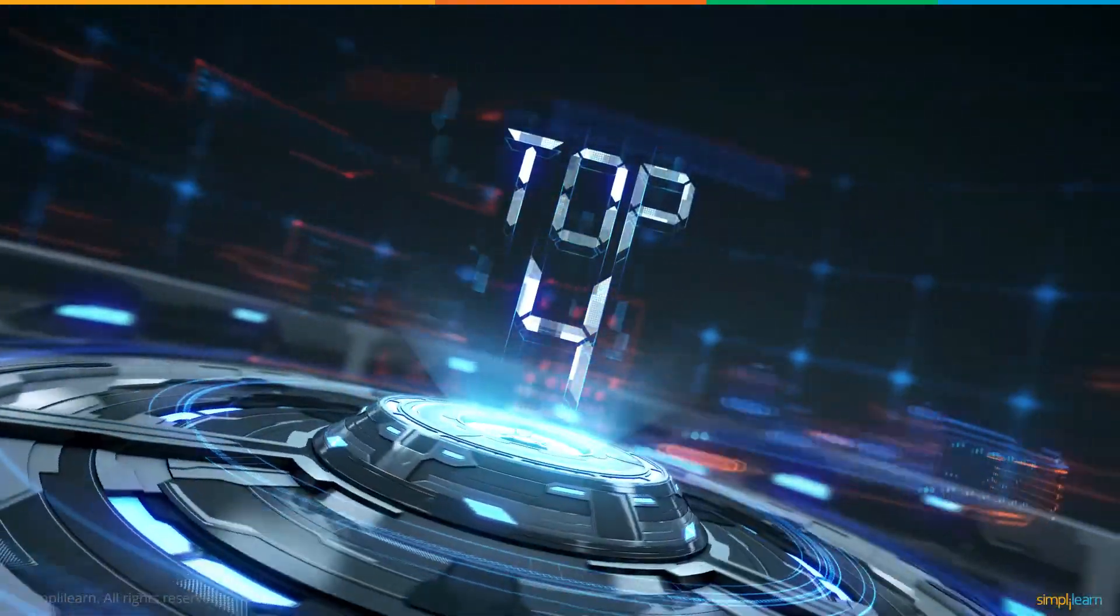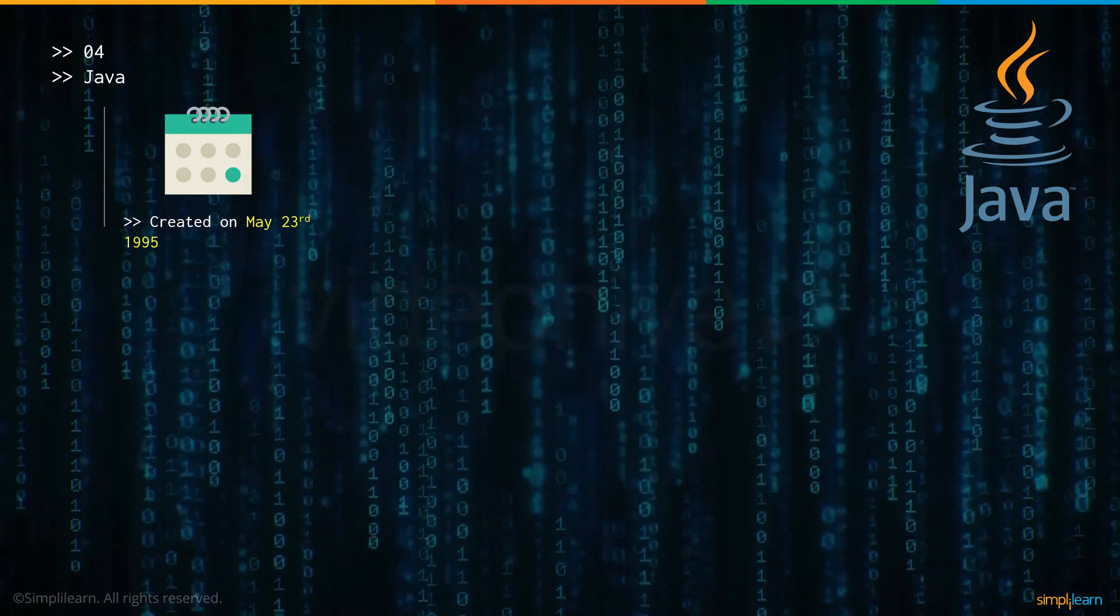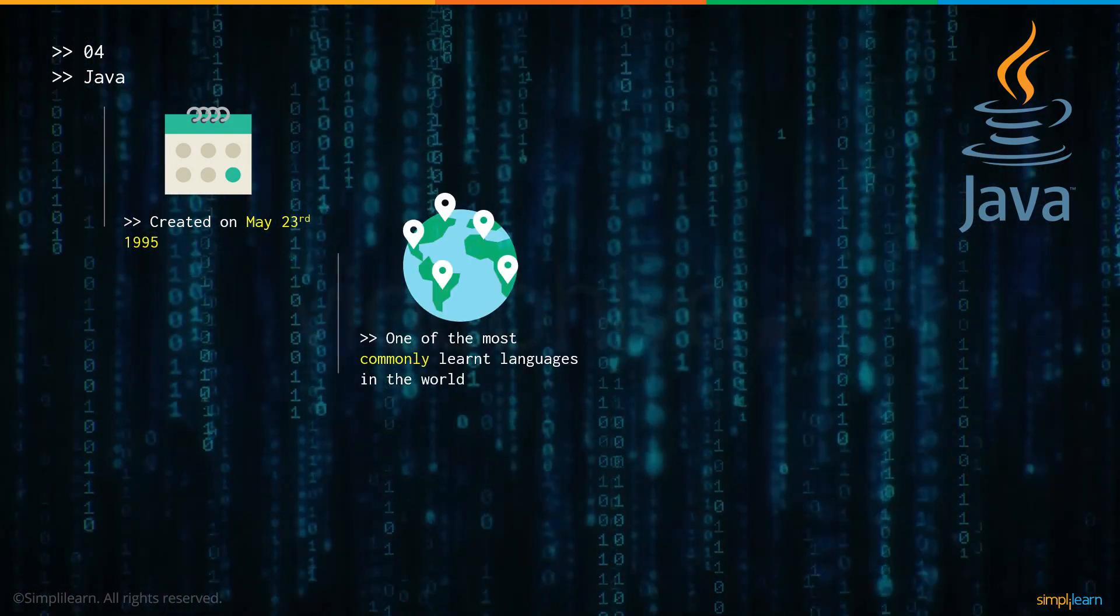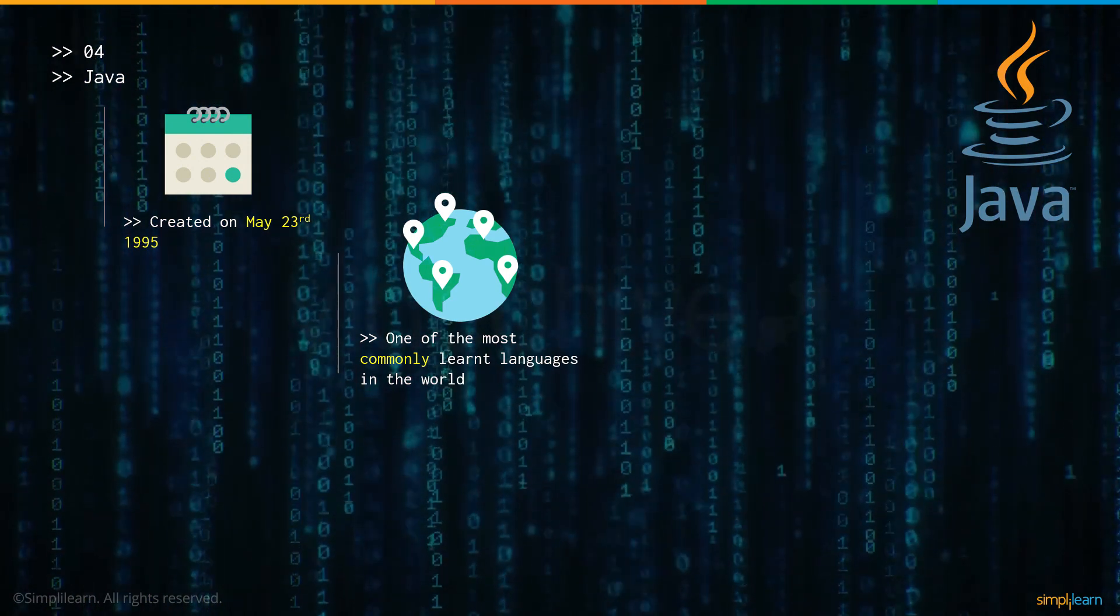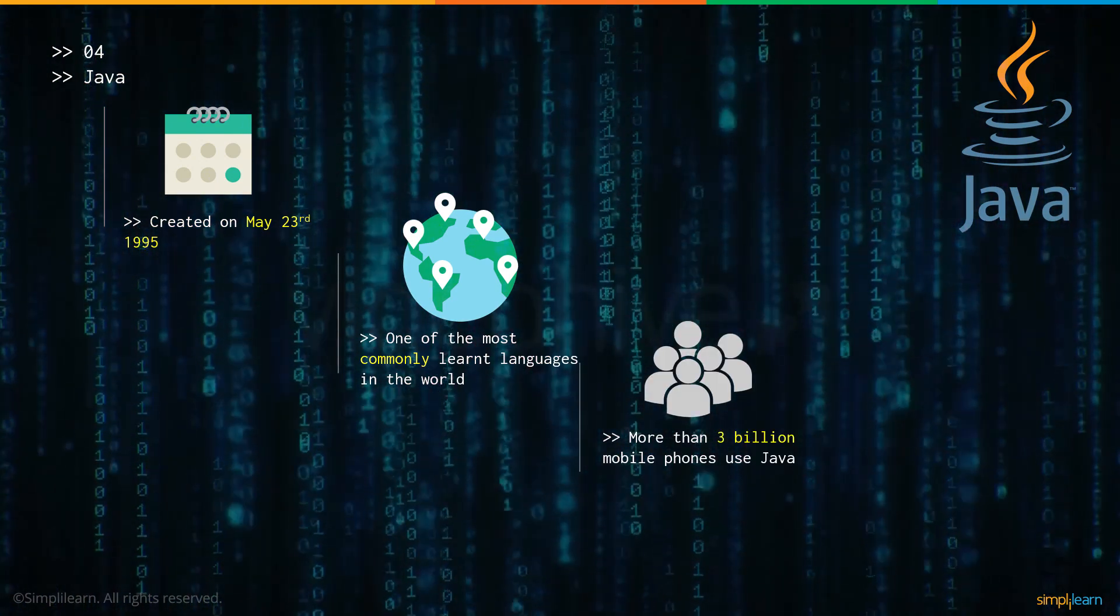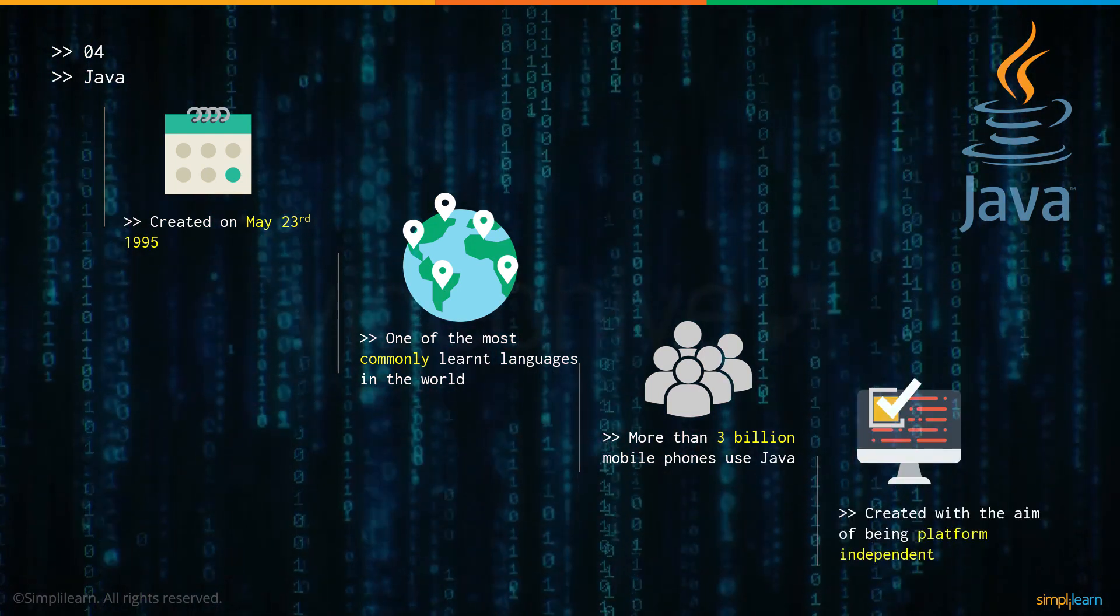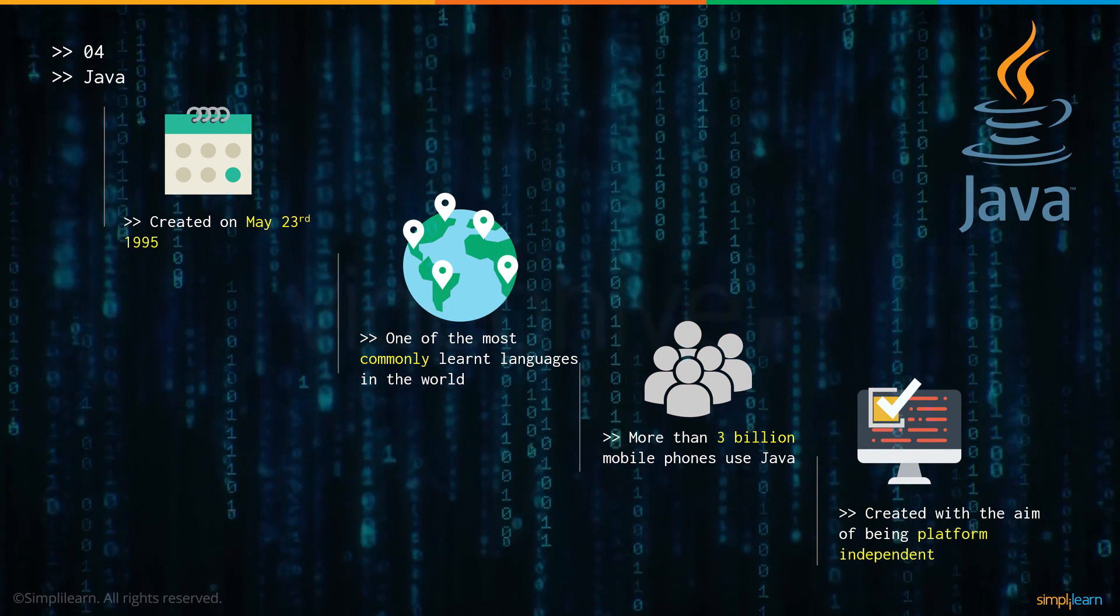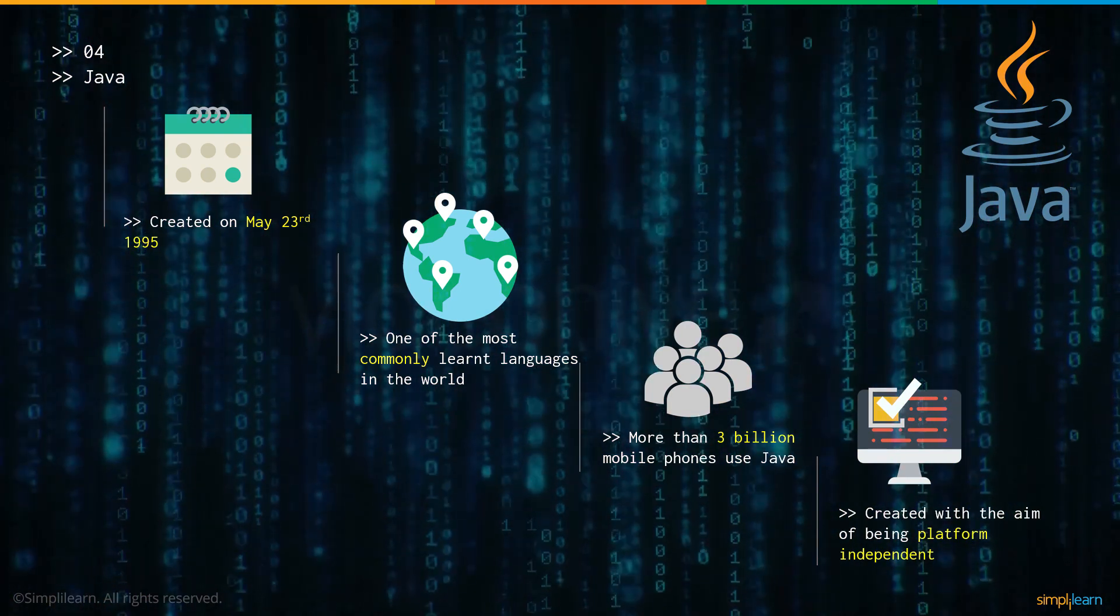Now let's have a look at number 4: Java. Java was created on May 23rd, 1995. It is one of the most commonly learned and used languages in the world. More than 3 billion mobile phones in the world use Java for its proper functioning. And Java was created with the aim of being platform independent, which means regardless of the system that you're using, Java will work in it.